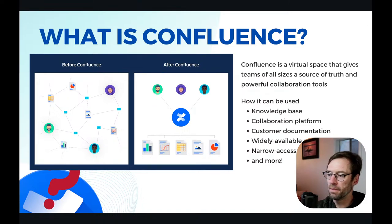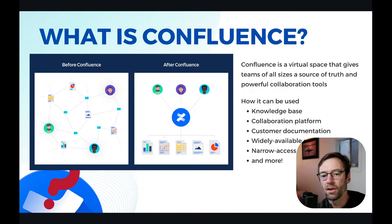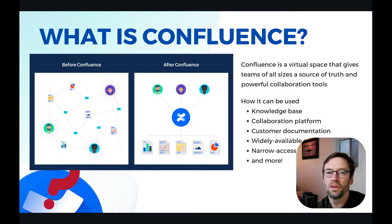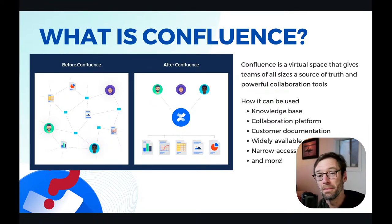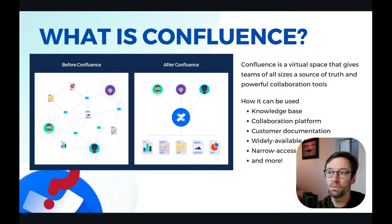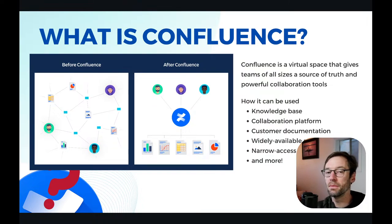It can also be used for external-facing things — maybe I have customer documentation, a software platform with all of my how-to guides, or my release notes. There are many other ways to use it, and you can combine these things. So if you have Confluence at your organization, I'll always encourage you to go in and just poke around and see how your team happens to be using it.